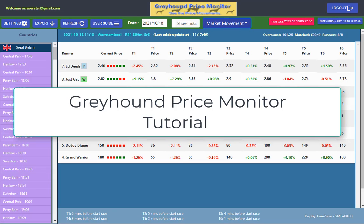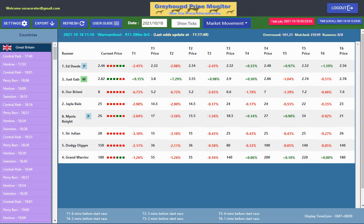Hi, Steve here. Welcome to this tutorial on Greyhound Price Monitor. If you've been a user of our Racehorse Price Monitor, this is very similar except it doesn't have the steamer and drifter option.